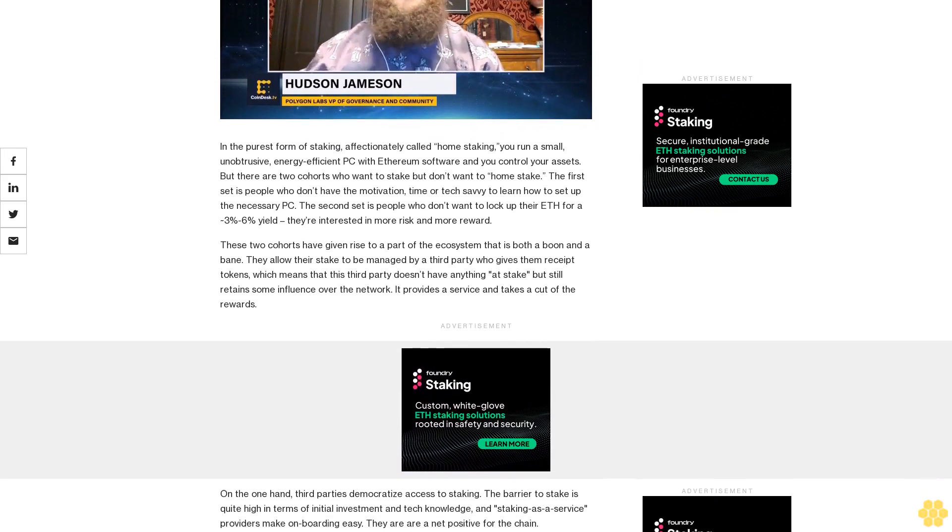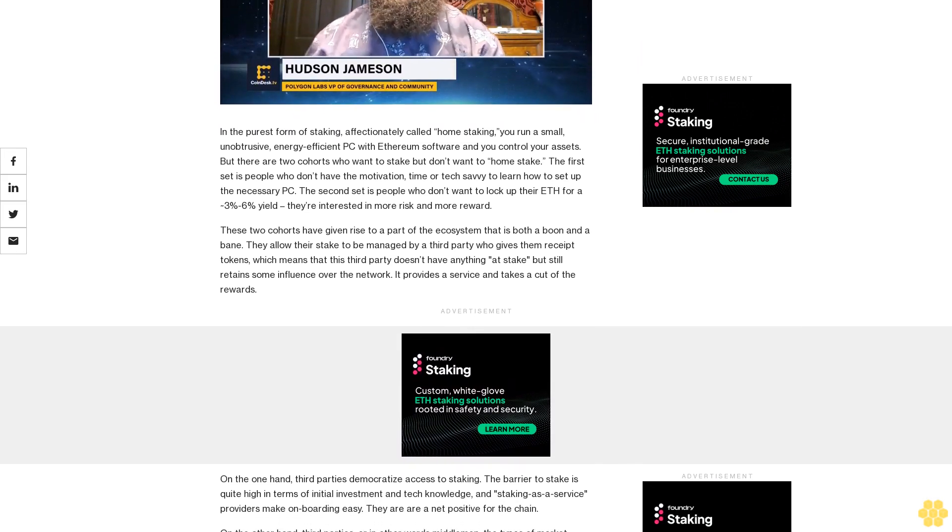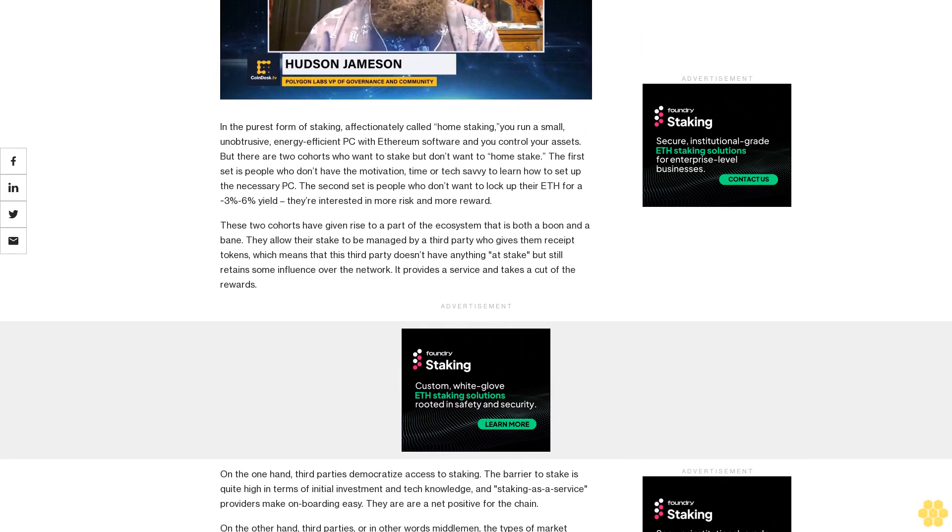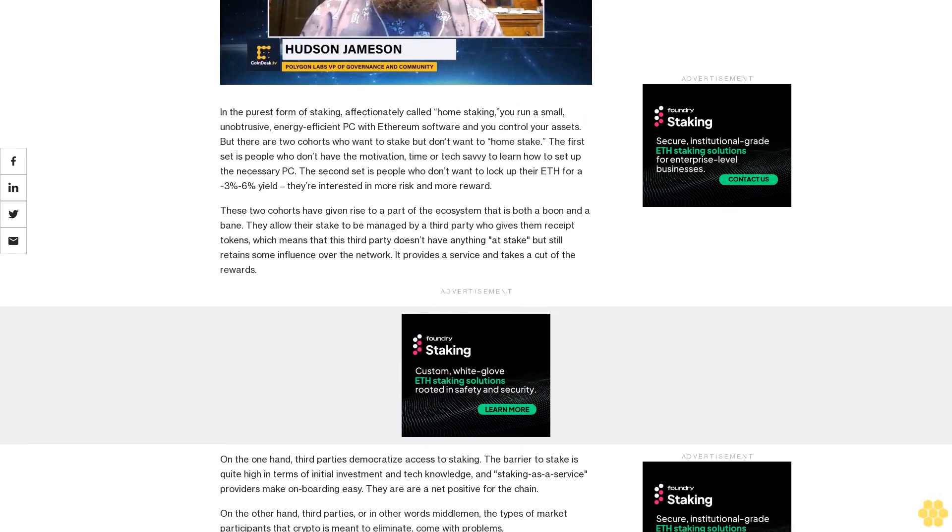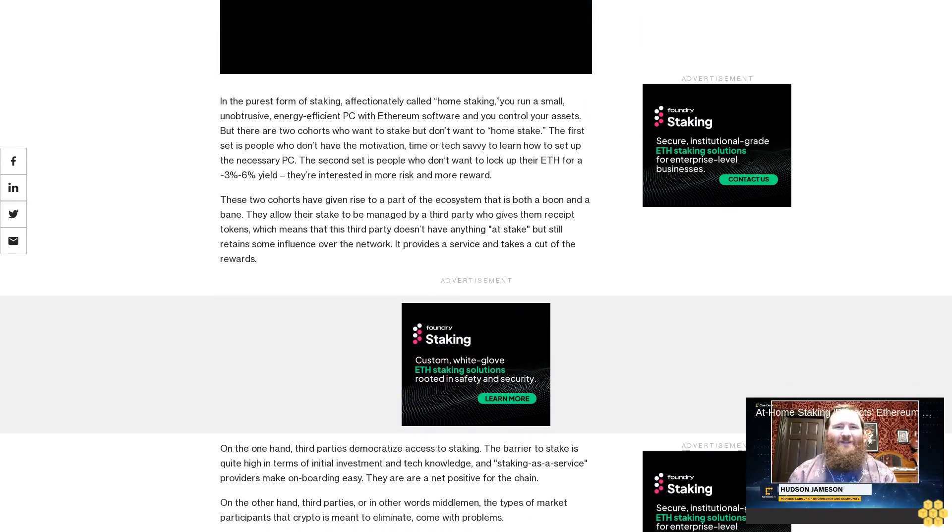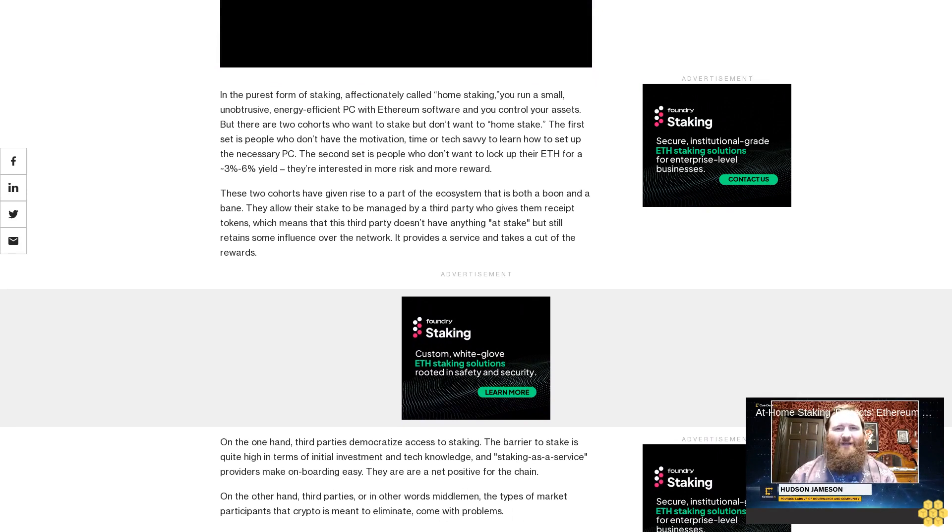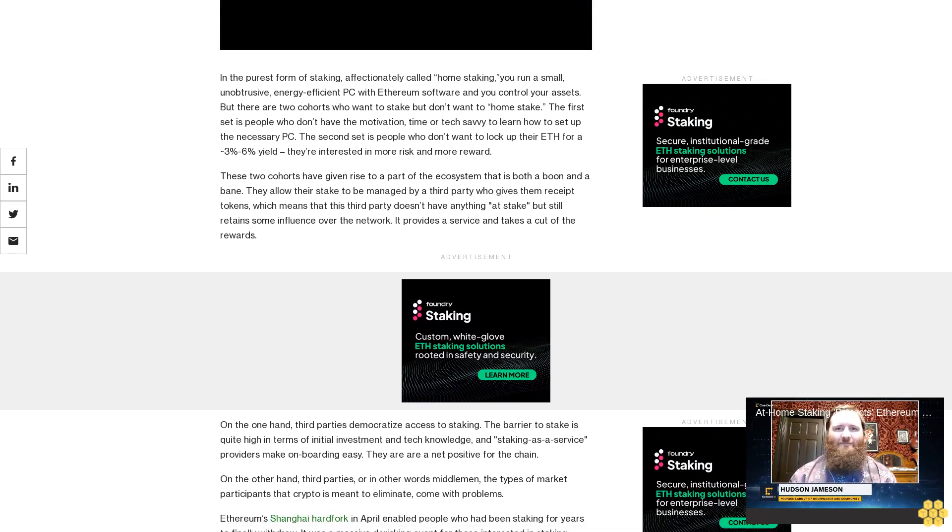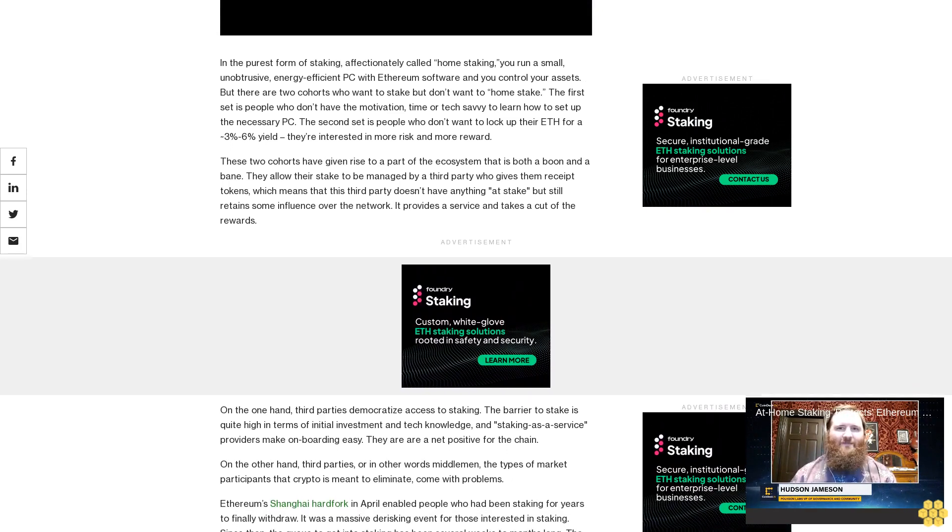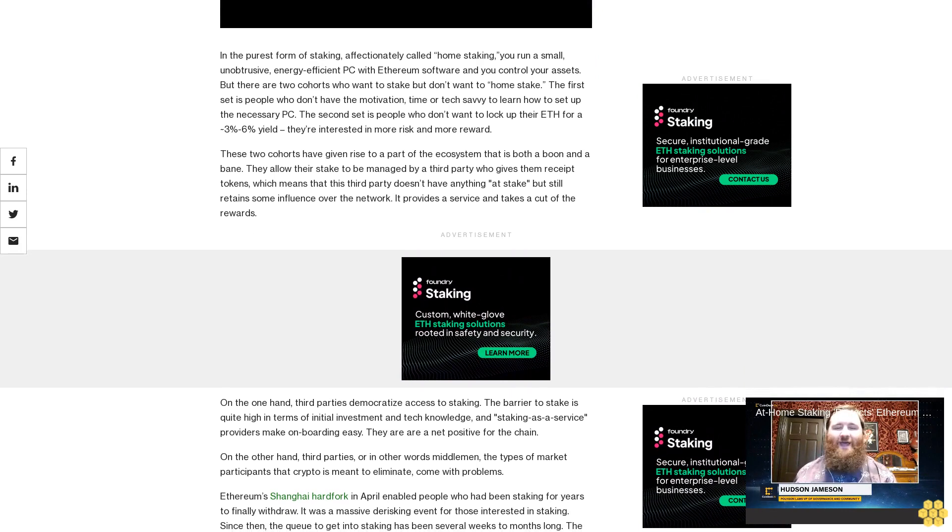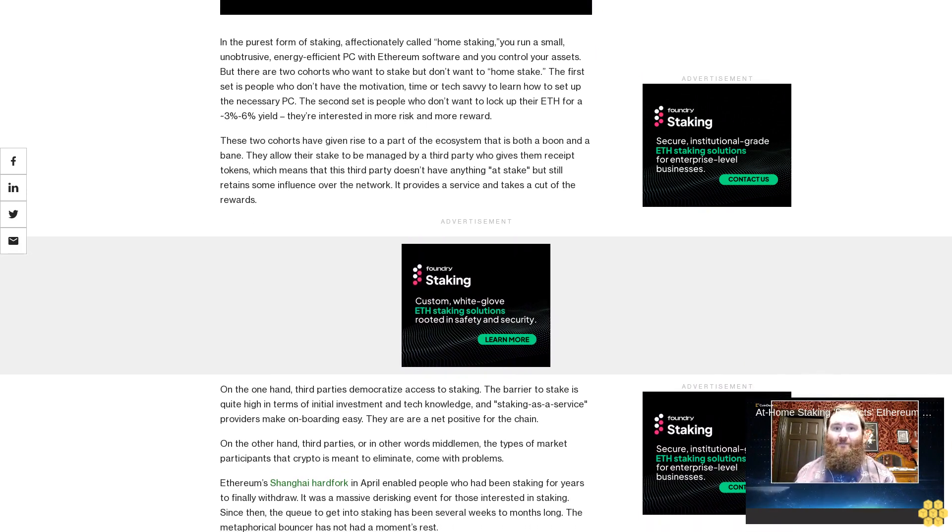These two cohorts have given rise to a part of the ecosystem that is both a boon and a bane. They allow their stake to be managed by a third party who gives them receipt tokens, which means that this third party doesn't have anything at stake but still retains some influence over the network. It provides a service and takes a cut of the rewards.